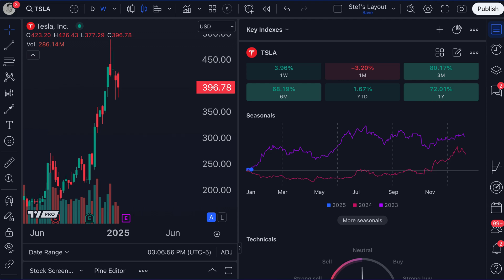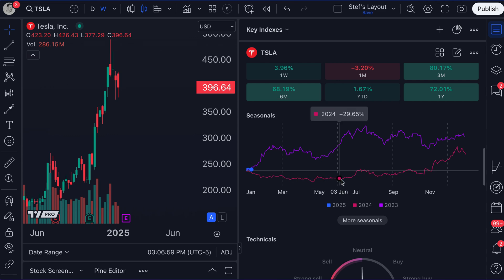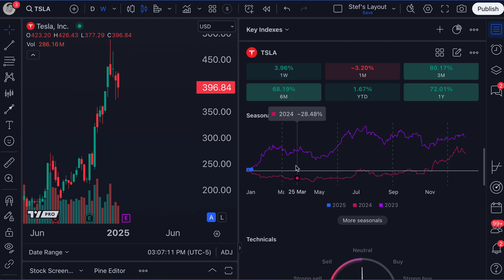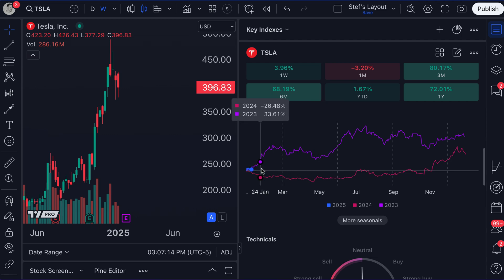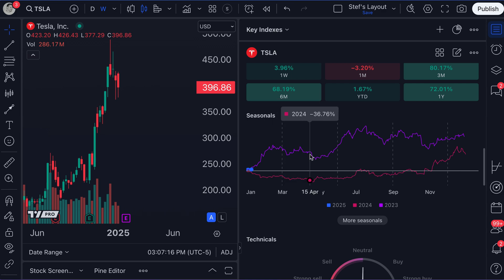Each line represents a year. At the bottom we've got this purple color, this sort of fuchsia color, and this red. The purple color is 2023 — so if you were ever curious about how Tesla traded in 2023, it's right here. Here's 2024 — recall, this is the start of 2025, so 2024 is last year. Here's how Tesla traded last year.